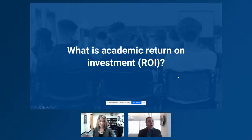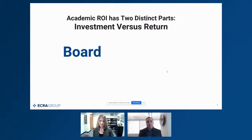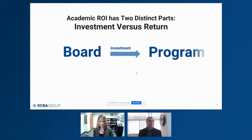When you think about academic return on investment, there are really two pieces: the investment piece and the return piece. We have to untangle those ideas to leverage this framework as school leaders. The Board of Education appropriates resources through the budgeting process and allows the administration to make investments into programs. Administration has the autonomy to invest those resources in ways that will have the greatest impact for students.